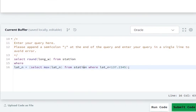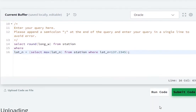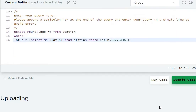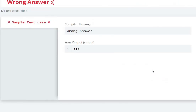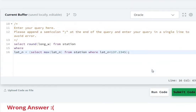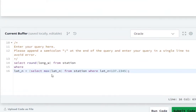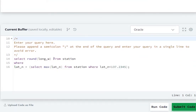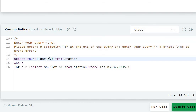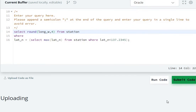Now let's see by running and submitting. Oh, it got wrong — let's see what the problem is. For rounding off to 4 decimal places, I had forgotten to specify 4 here. So now let's add 4 and run the code again.